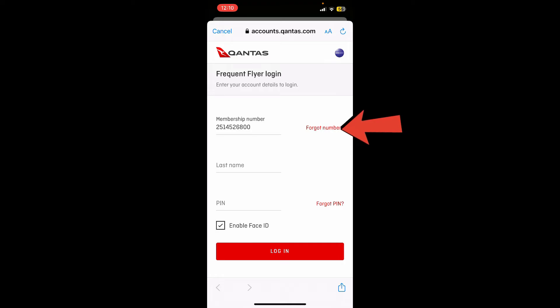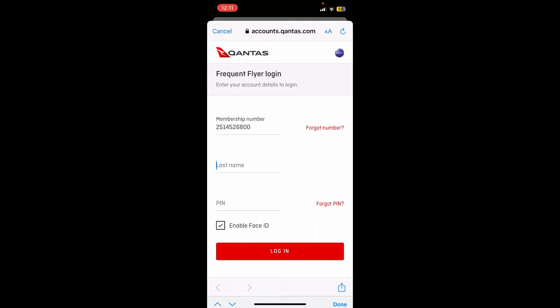On the next field, type in your last name as registered to the account.